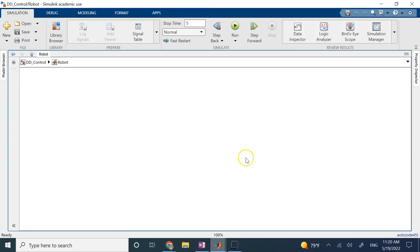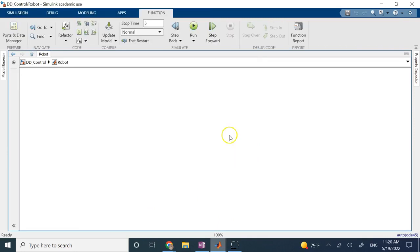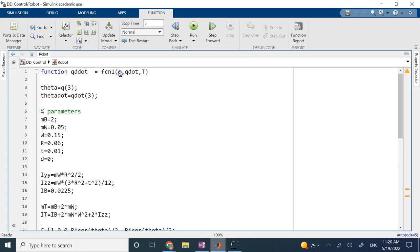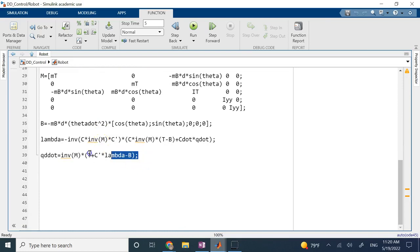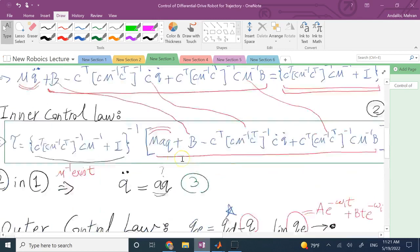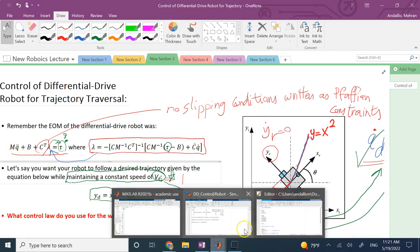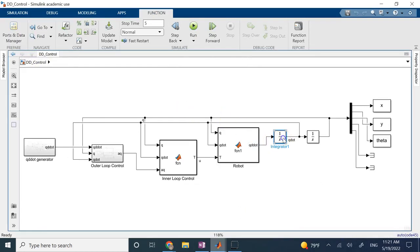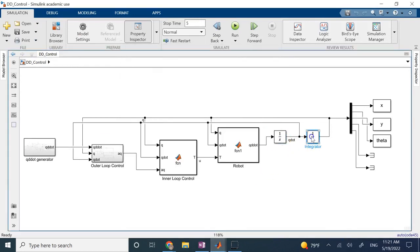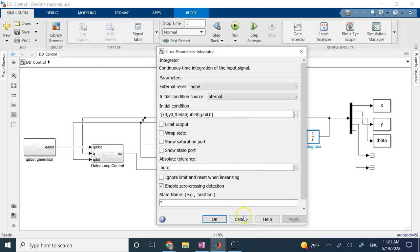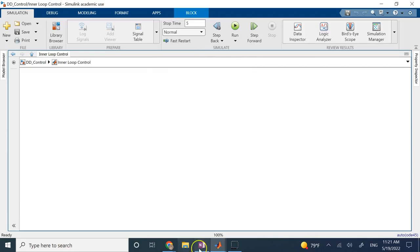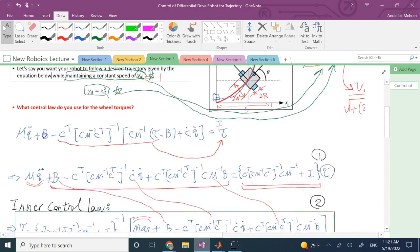Let me show you inside the functions. The robot function takes the torque and generates Q̈. You give it Q-dot and Q to generate the B, lambda, C matrices and everything, then it takes the torque and generates Q̈ — implementing equation 1. Q̈ is double-integrated with initial conditions to get all the Q states. The inner loop control block generates the torque based on equation 2, taking Q, Q-dot, and AQ as inputs. The outer loop generates AQ by implementing equation 4.